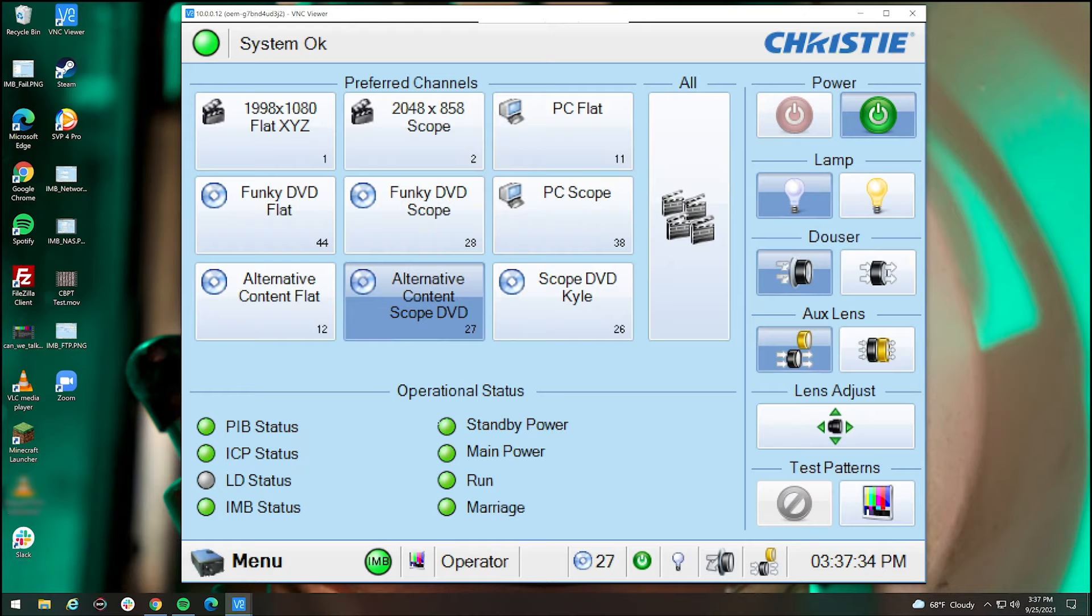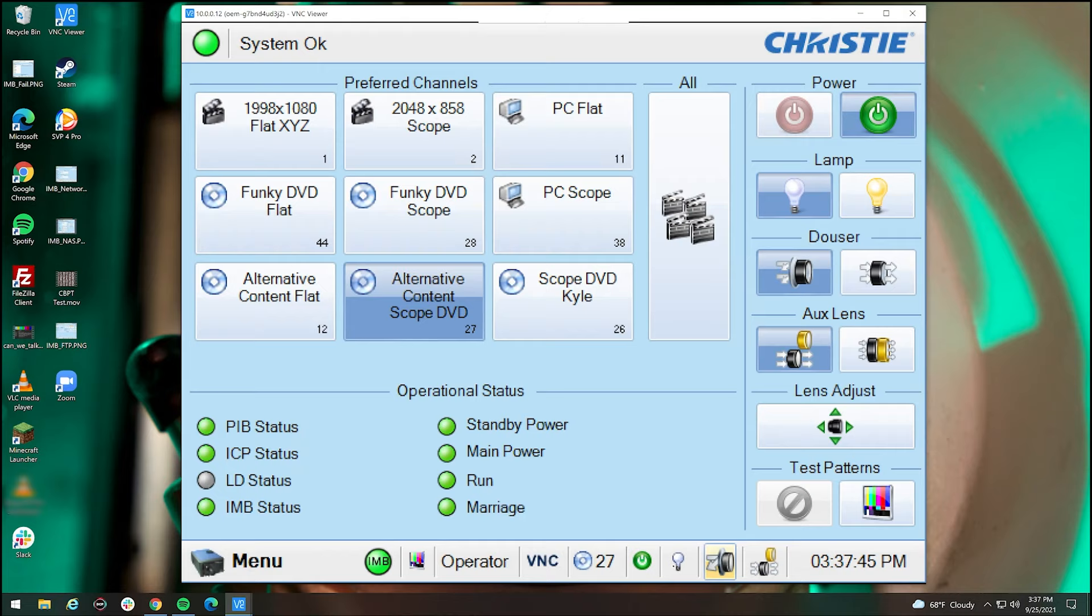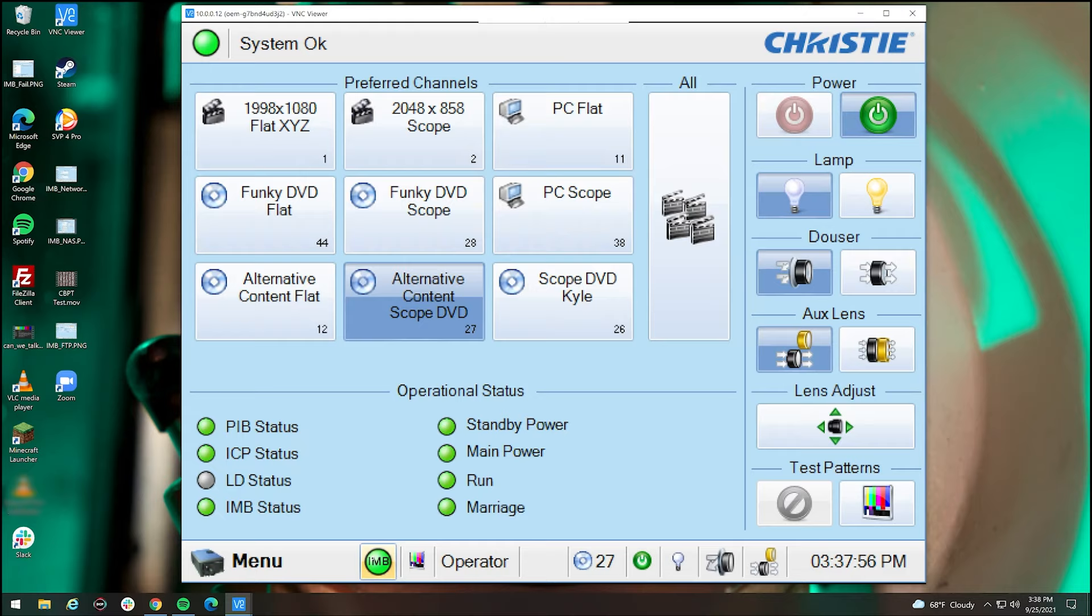Over here we have operational statuses, so green lights should always be on. If they're not, that's an issue. We have different various buttons down here that are kind of shortcuts that can always be accessed. So this is the dowser, this is the lamp, this is the power button, the channel we're currently on. This says that I'm remoting into it, your access level on here, and if the IMB is good, along with time, of course. Now, one of the most important parts of the screen is the menu button.